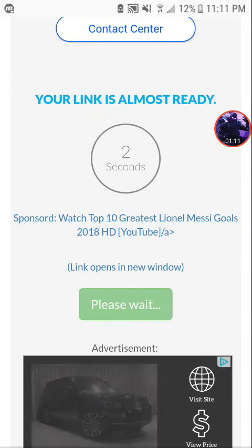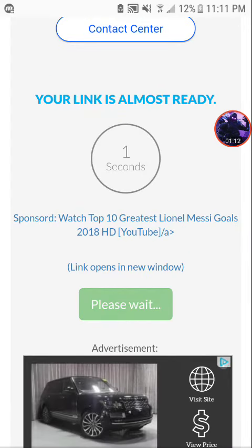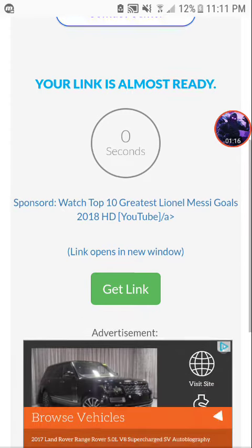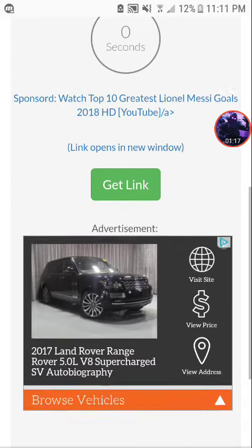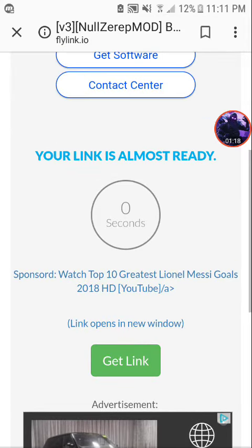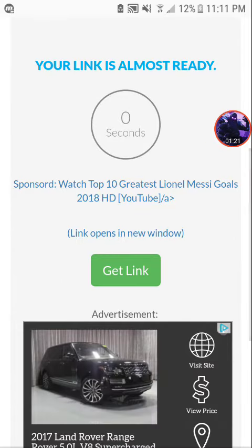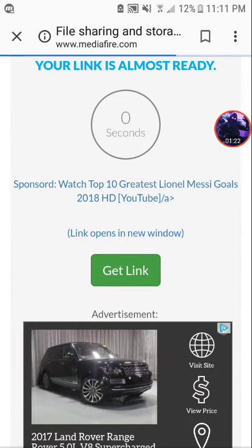Then you're going to want to press Continue to the link or whatever like that. And then once it says 0 seconds, you click on Get Link.